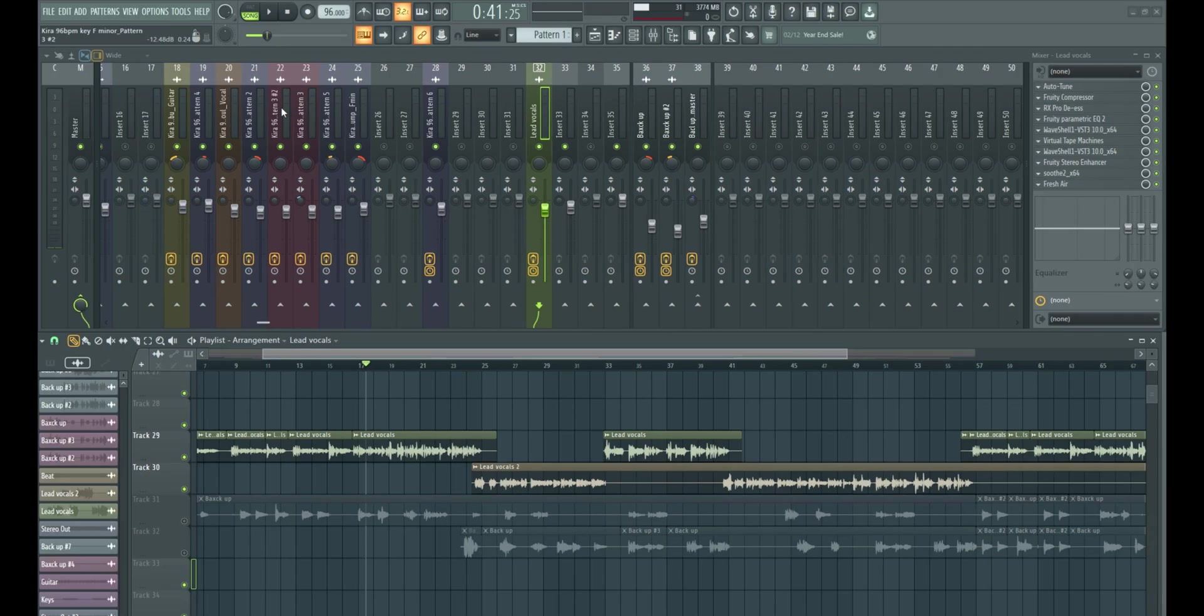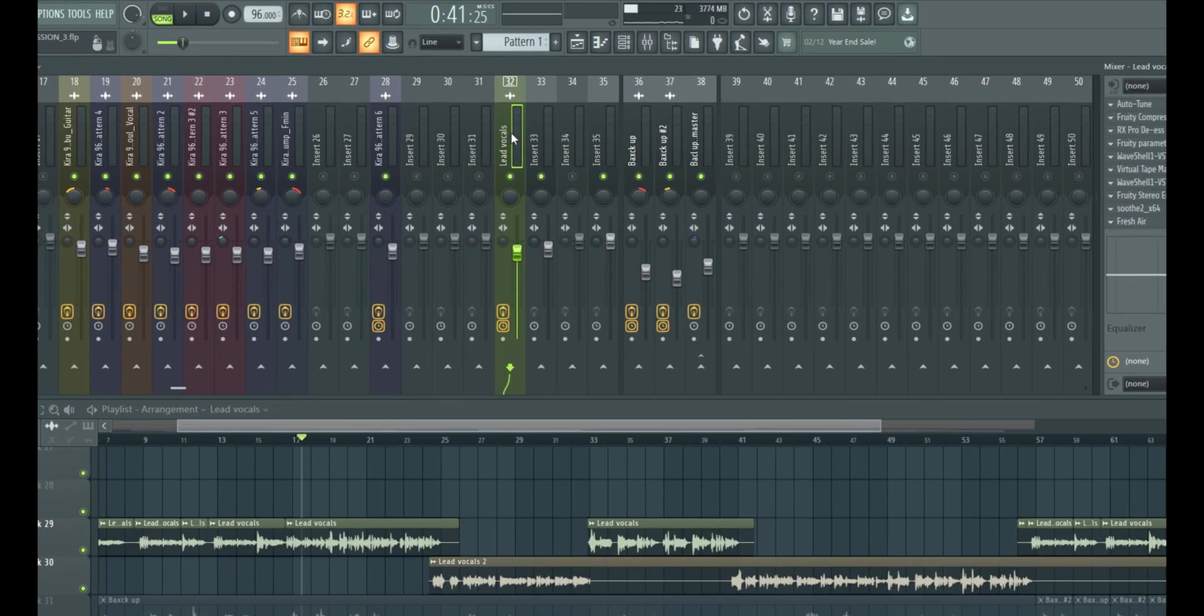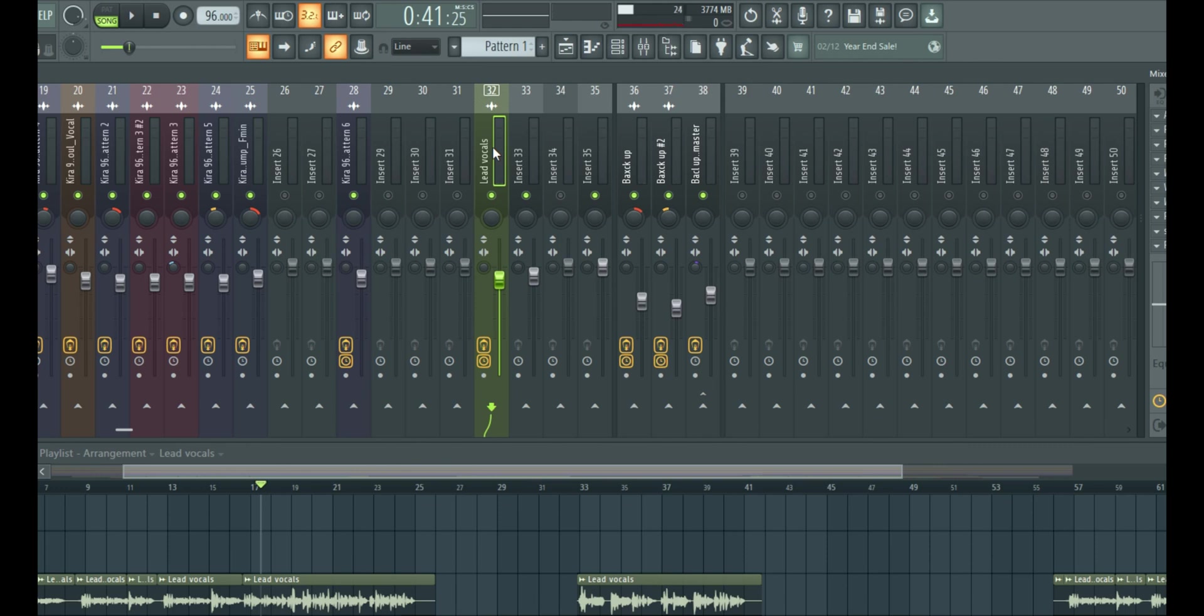So since we already have that figured out, set at 96, the next thing we need to do is create a send. To create a send in FL Studio is pretty easy, just come to your main lead vocals after it's linked to your mixer. Then you click this arrow next to it, any of the empty tracks next to it.